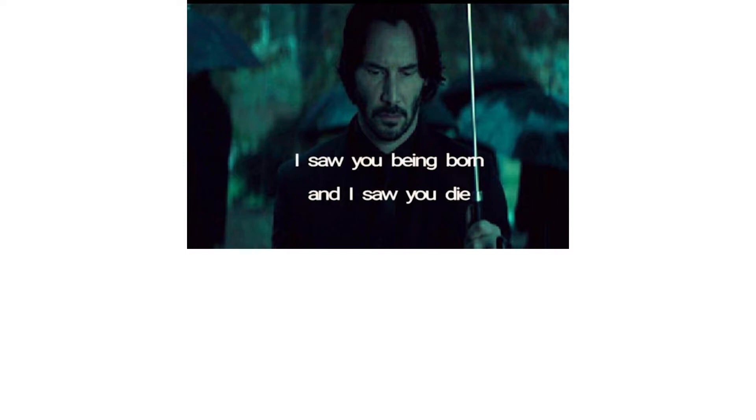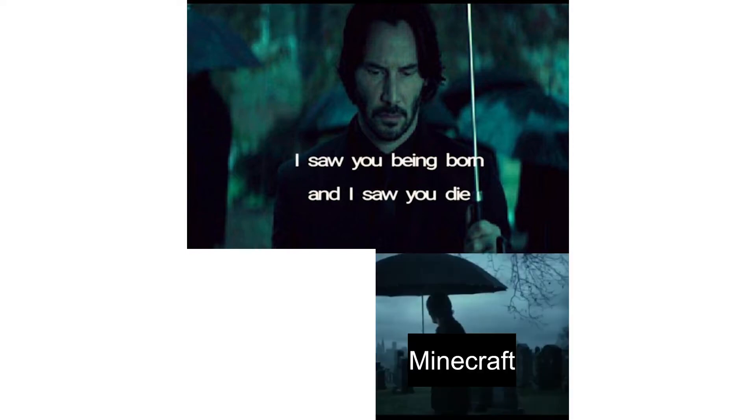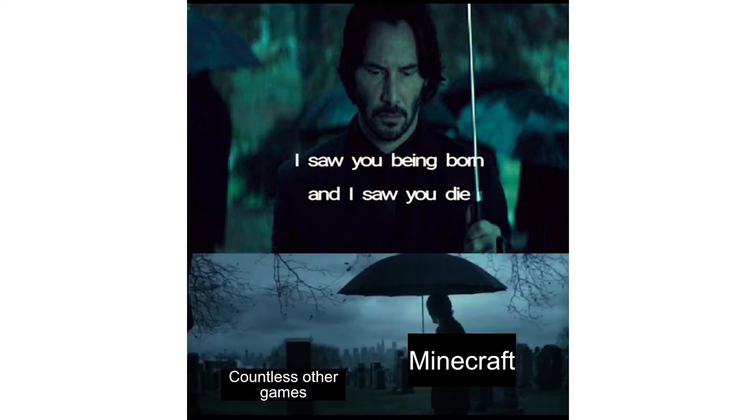I saw you being born and I saw you die. Minecraft. Countless other games.